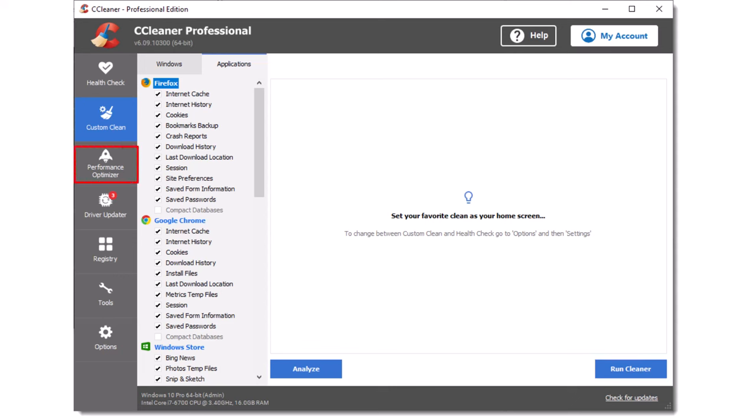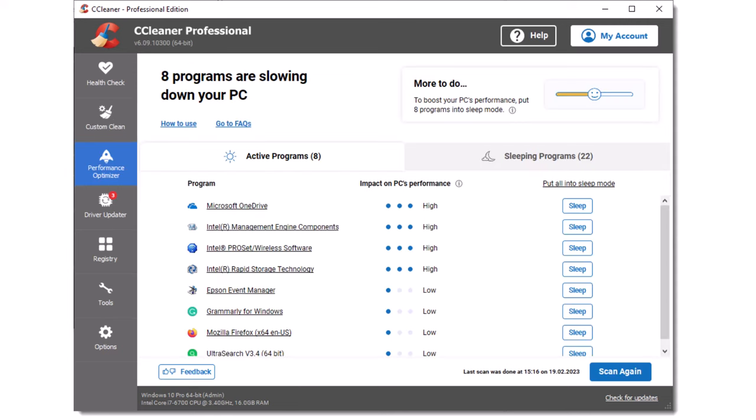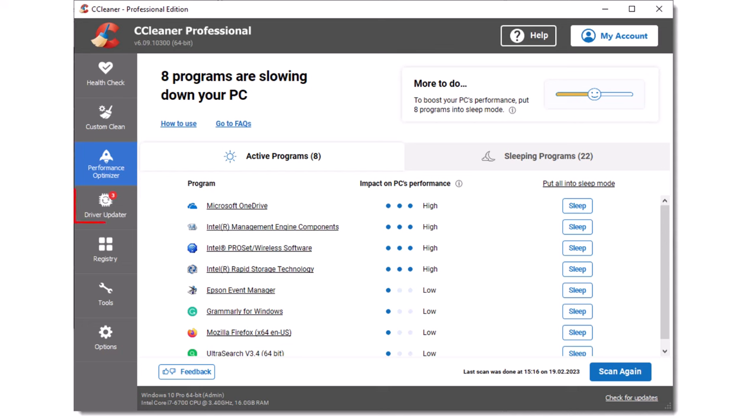The performance optimizer scans for applications running in the background on your PC and disables them safely. This improves the performance of your PC and reserves its resources for the programs you want to use. To put a program into sleep mode, simply click the sleep button adjacent to the relevant program.